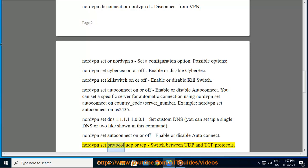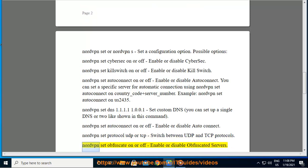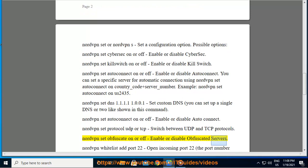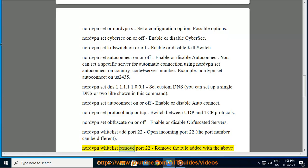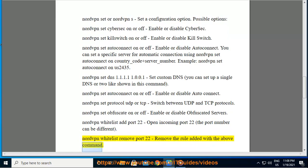Nordvpn set protocol UDP or TCP: switch between UDP and TCP protocols. Nordvpn set obfuscate on or off: enable or disable obfuscated servers. Nordvpn whitelist add port 22: open incoming port 22, the port number can be different. Nordvpn whitelist remove port 22: remove the rule added with the above command.